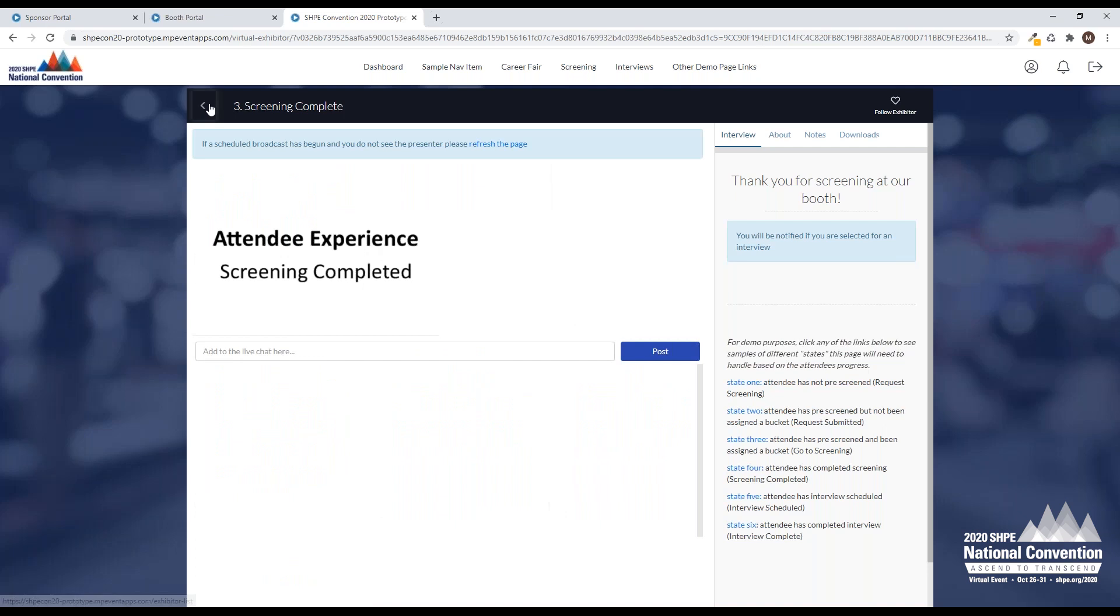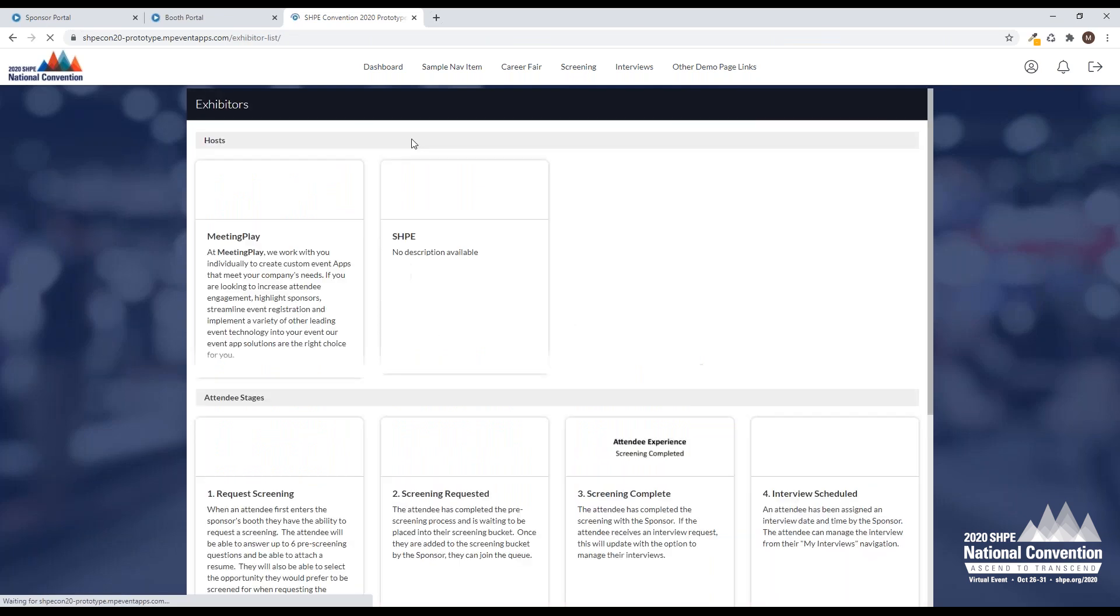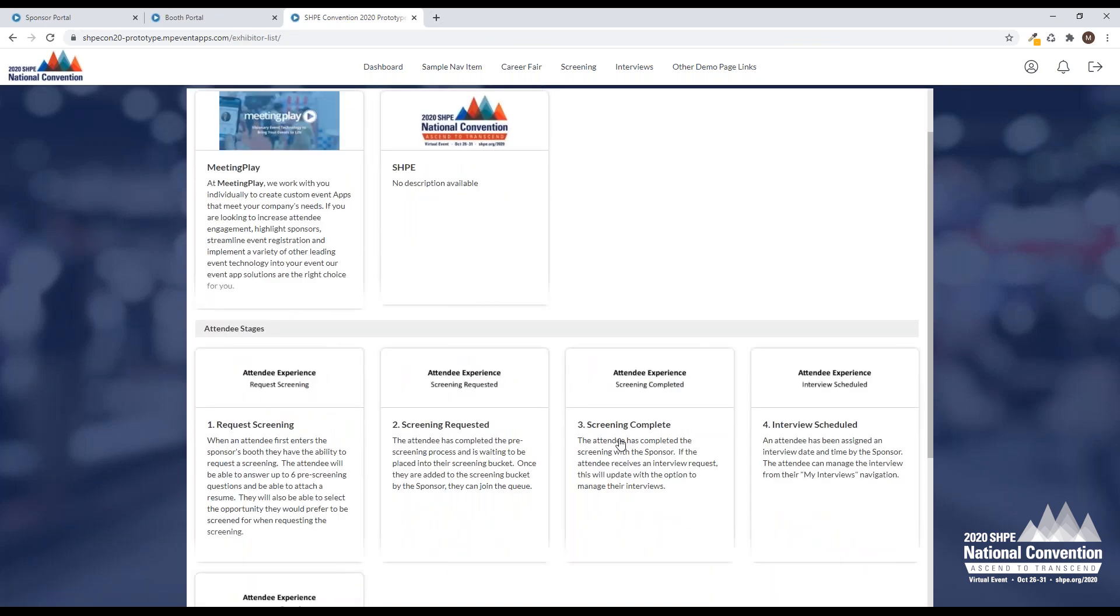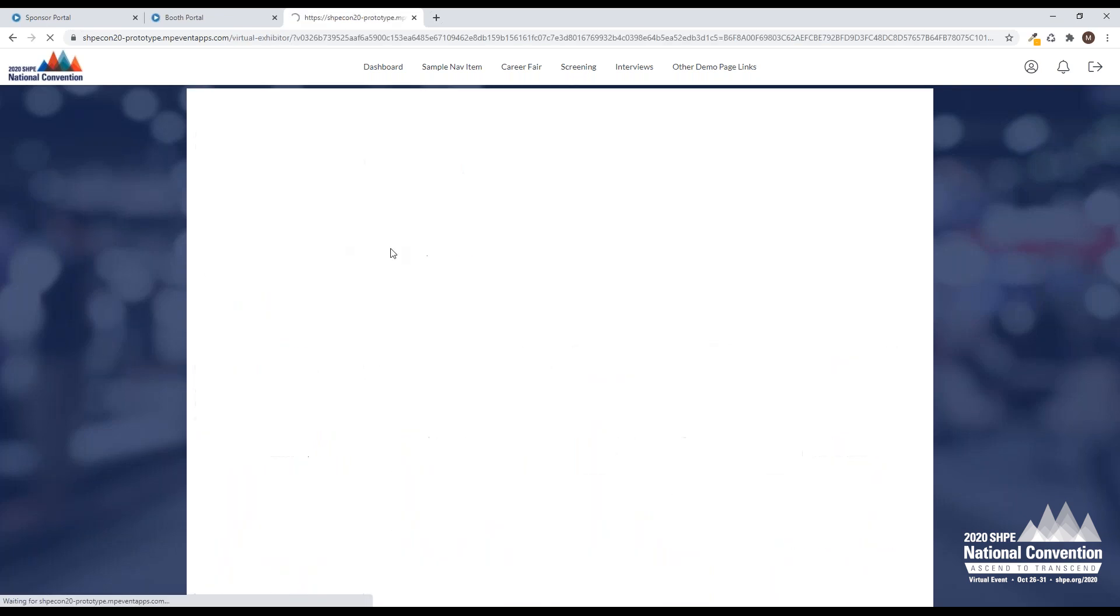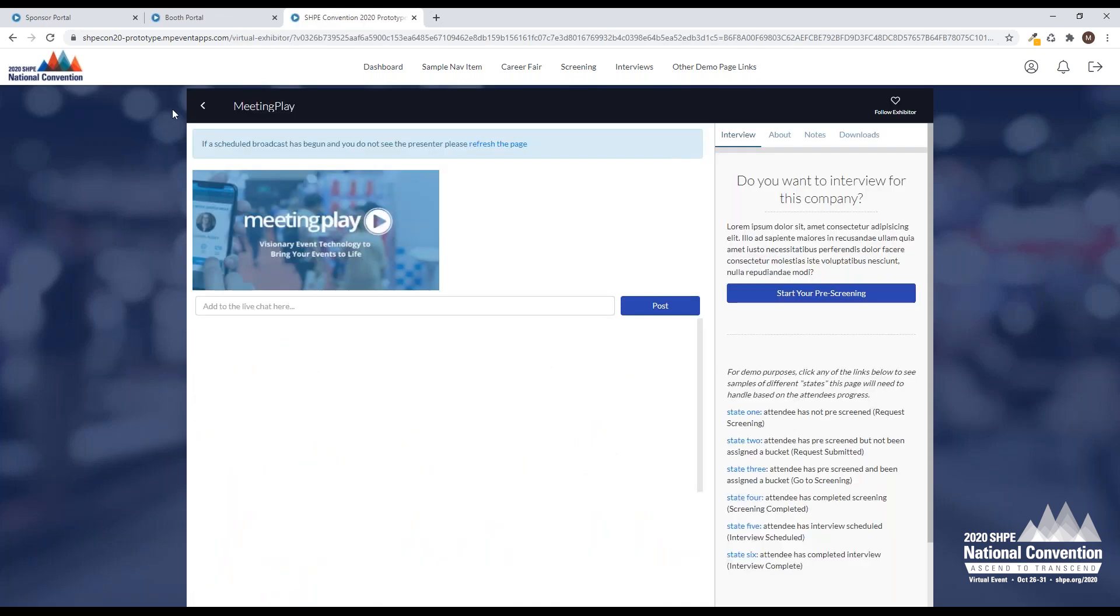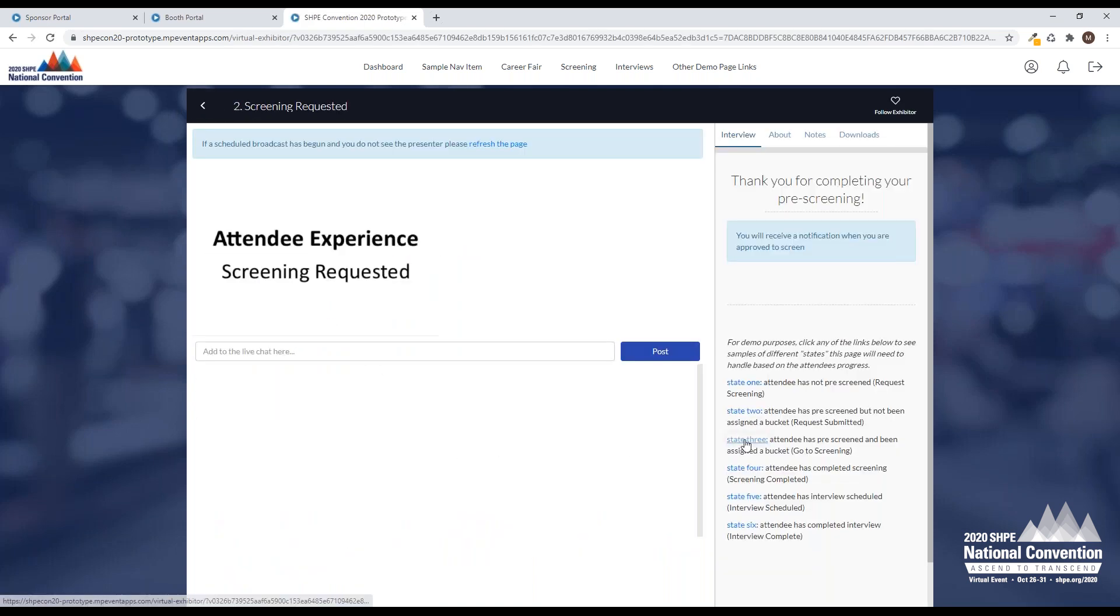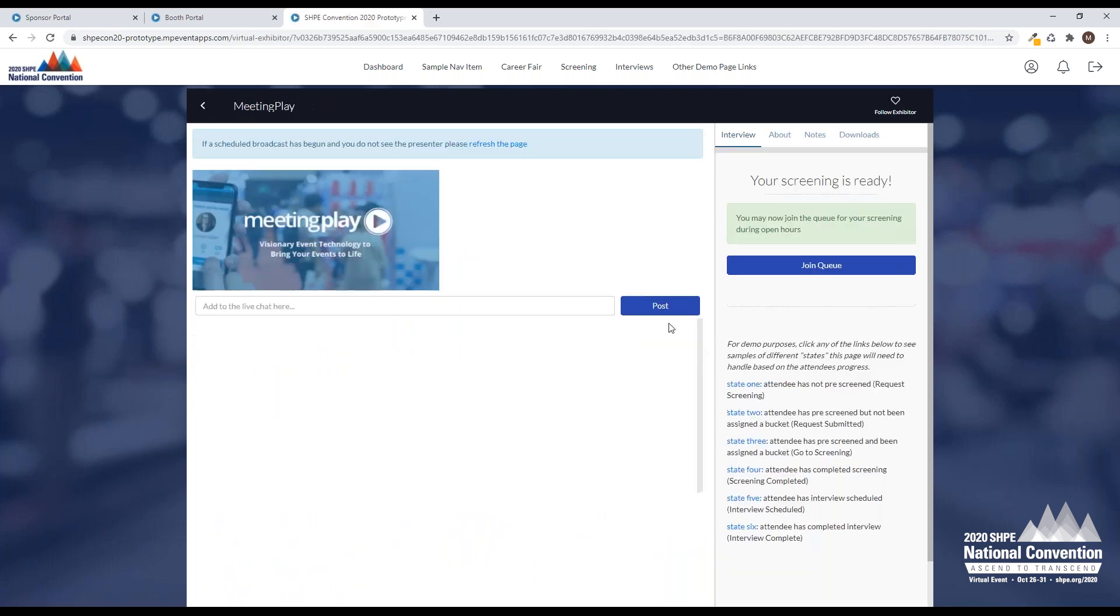Now I'm going to come to your booth, and I'm going to see that it's ready for me to screen.